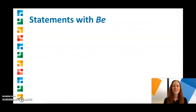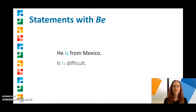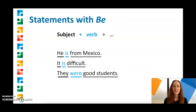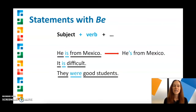First, we'll look at statements with be. Here are a few examples: He is from Mexico. It is difficult. They were good students. The word order here is subject, the be verb, and then the rest of the sentence. Also, keep in mind that it's common to use contractions with be in the present tense — so, he's from Mexico, or it's difficult.